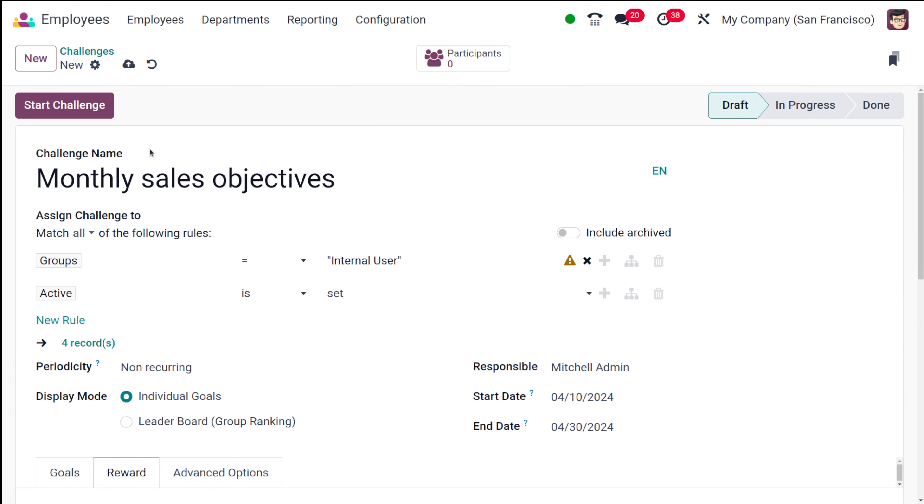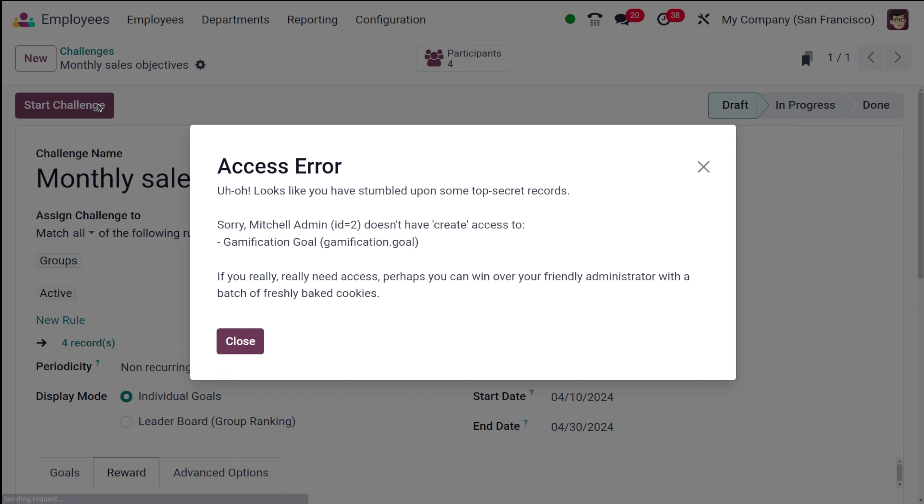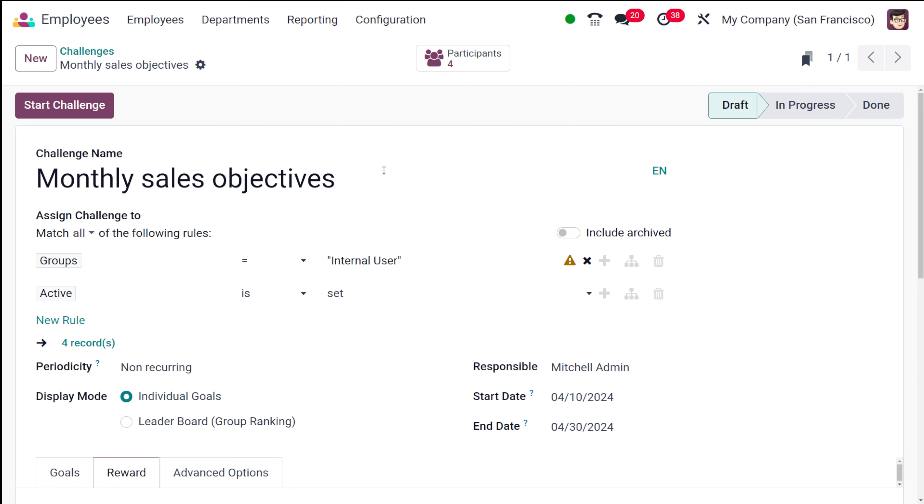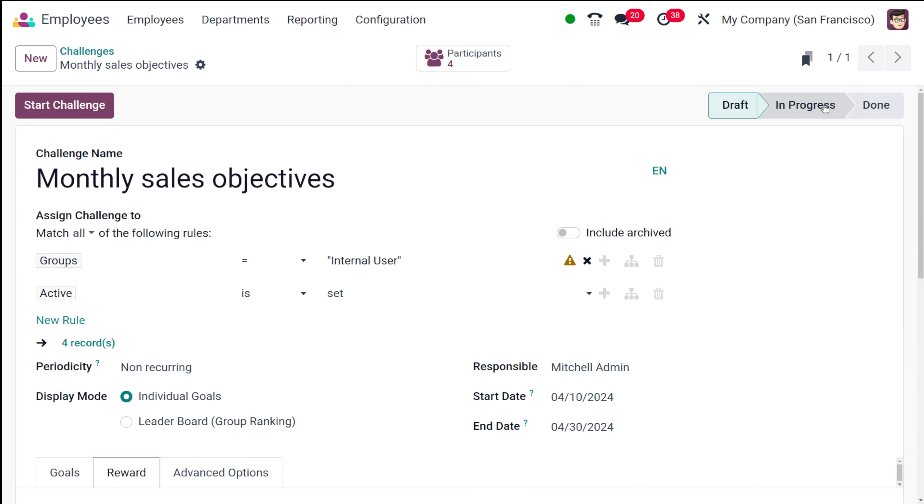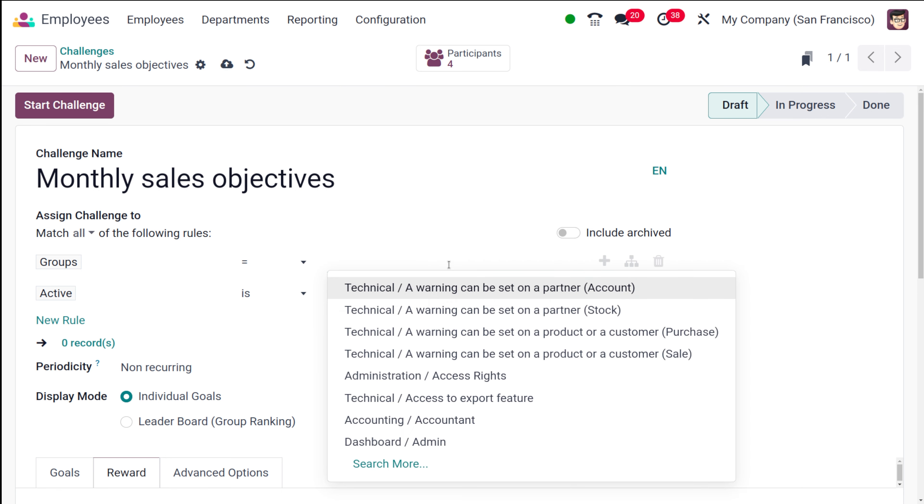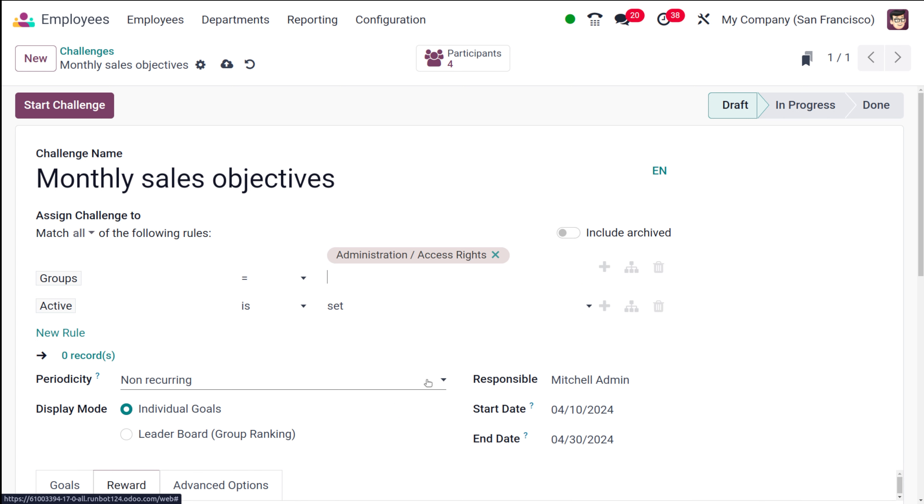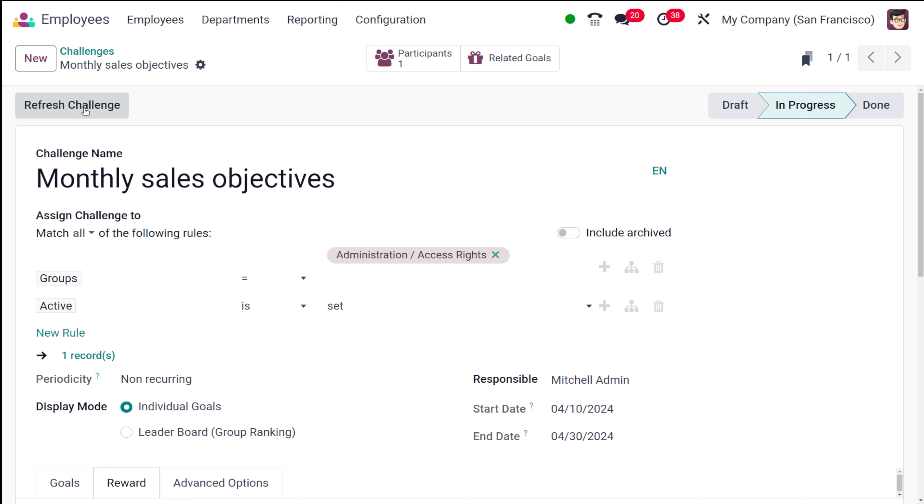This is basically how you create a new one. If you start the challenge, currently while you're creating it, it will be in draft stage. Before that, I'm changing the group. I'll put administration. If you just start the challenge from here, this will be in progress.